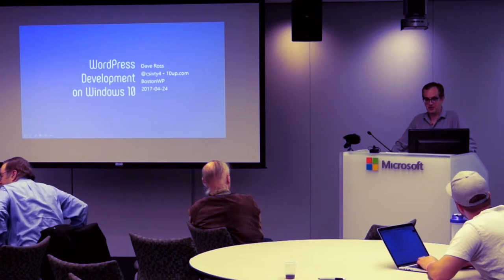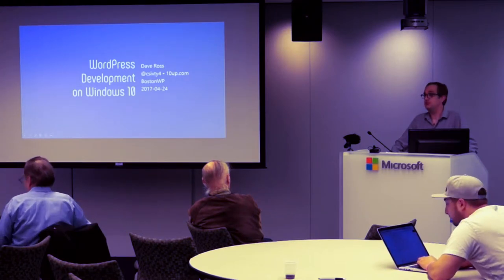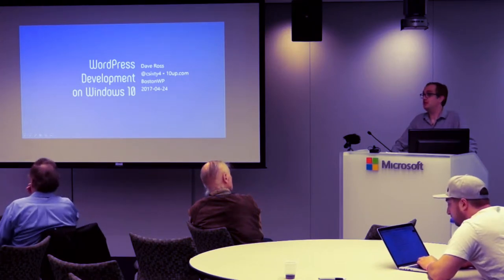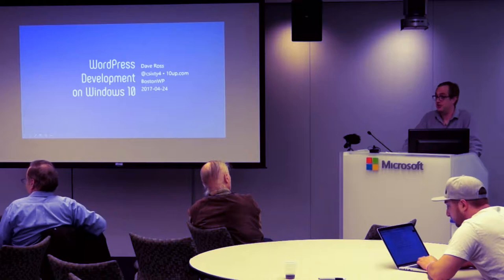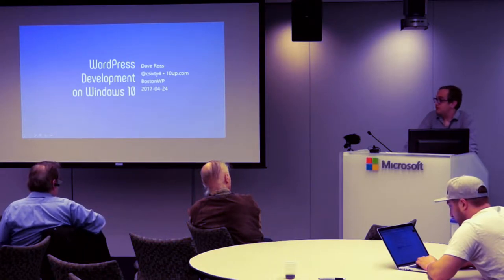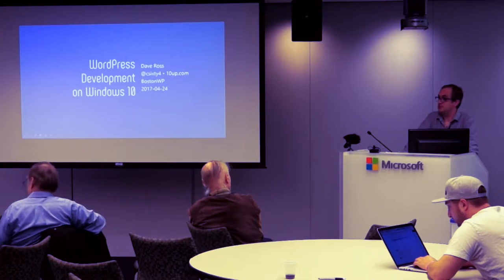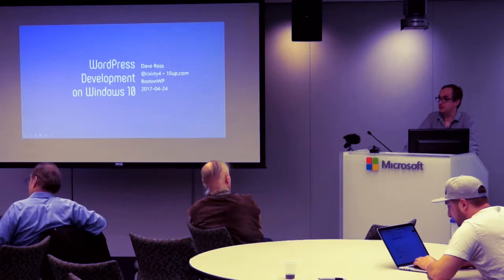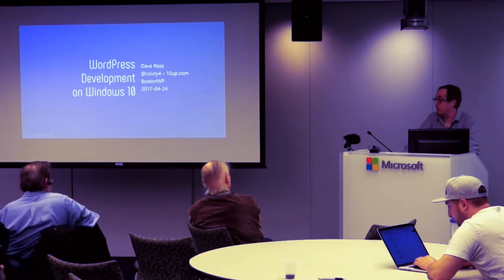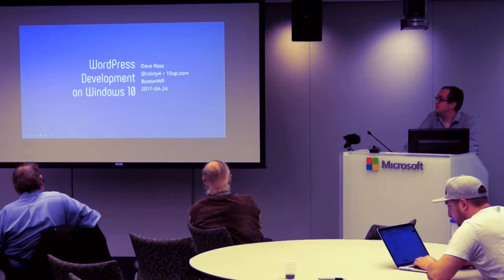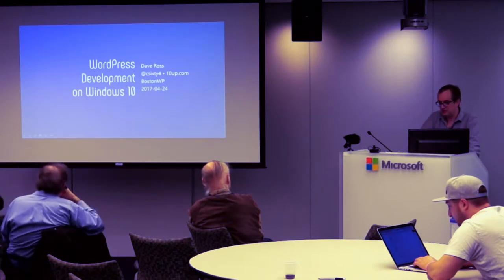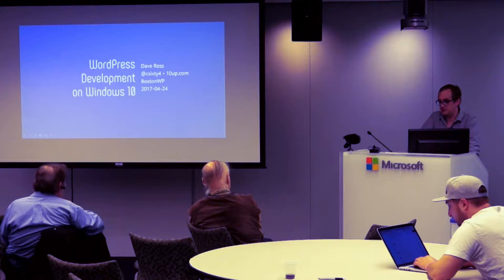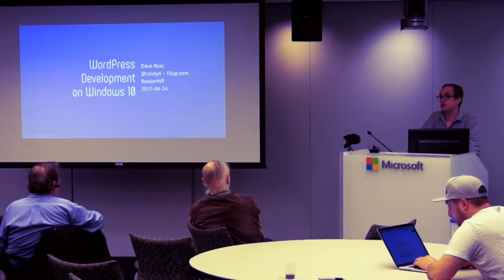Hi, this talk is on WordPress development on Windows 10, a topic I never thought I would be speaking about. Fortunately, I am at the Microsoft Nerd Center, so maybe there's some Microsoft people in the audience who can correct me if I say anything totally wrong.